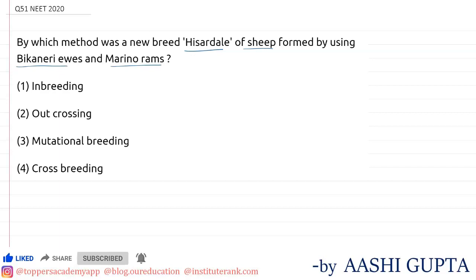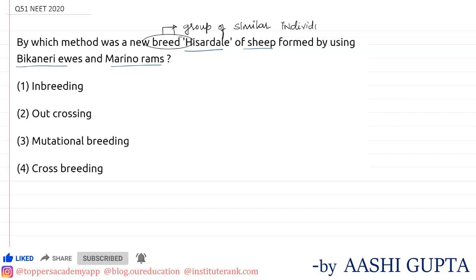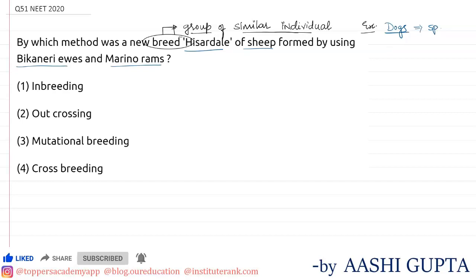For this question, we should first know what is a breed. A breed is a group of similar individuals — similar in their characters, anatomy, structure, and appearance. One breed belongs to the same species. For example, dogs is a species, and dogs have different breeds. That is called a breed.